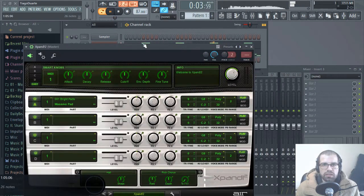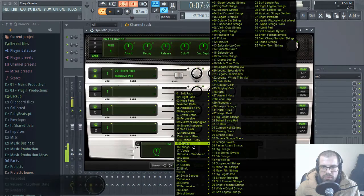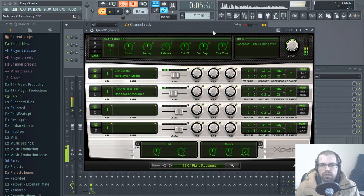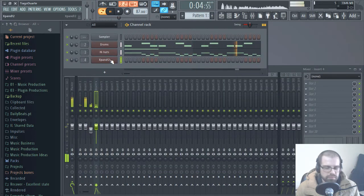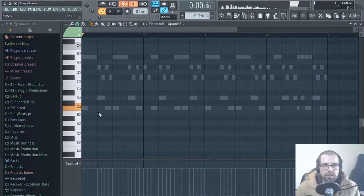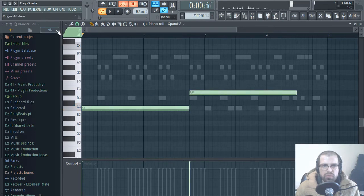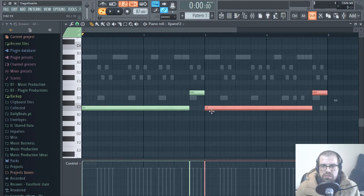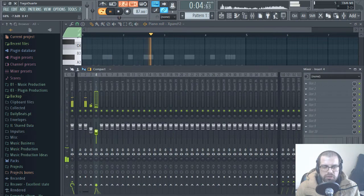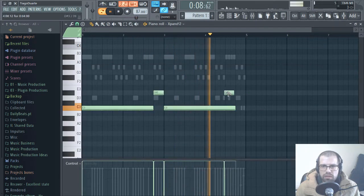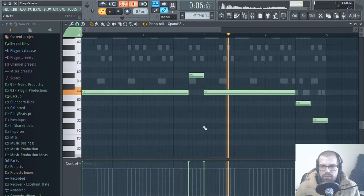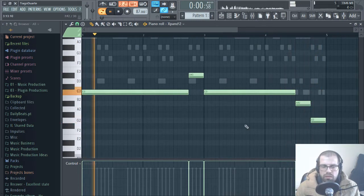Now let's go ahead and call Expand 2 again. I will try to find maybe a guitar. Let's see what we have here. I like this — a very elongated note. So we are using the helper scale C minor pentatonic. Let's see if this sounds nice. Maybe lower it a little bit more. Let's see if this sounds nice.